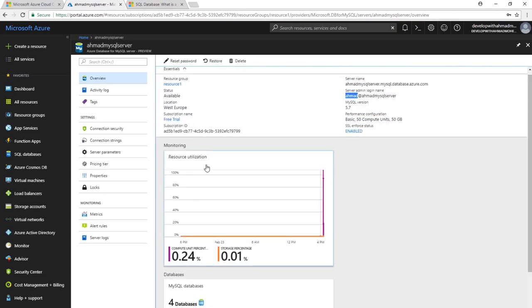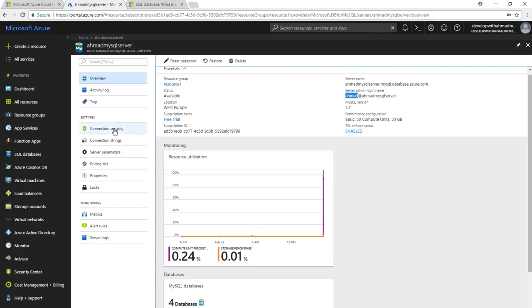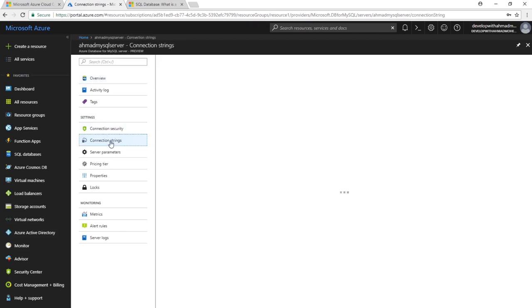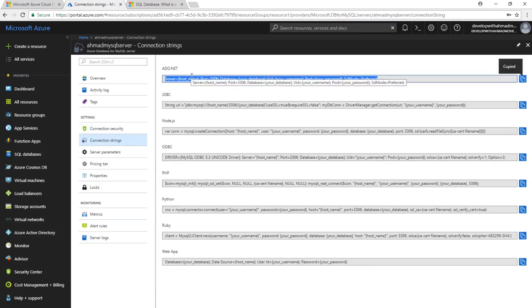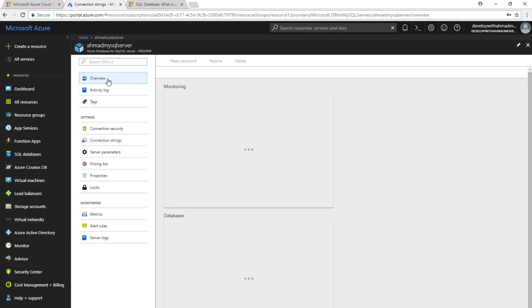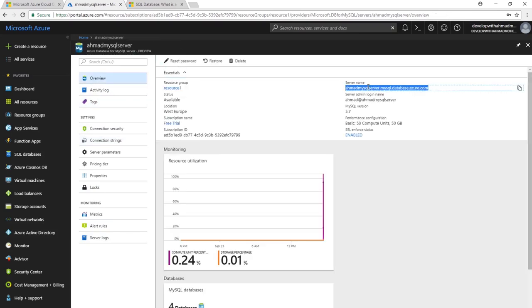As you add items you'll see resource utilization. Under security, you can add firewall rules. The connection string section provides strings for ADO.NET, JDBC, Node.js, ODBC, PHP, Python, Ruby, and other web apps — very handy. Now let's see how to connect to this database from the MySQL Workbench.